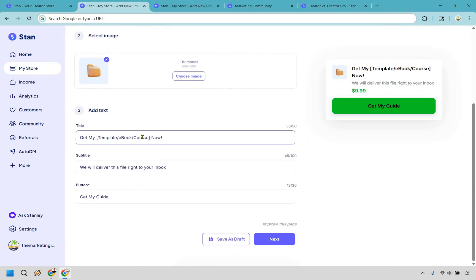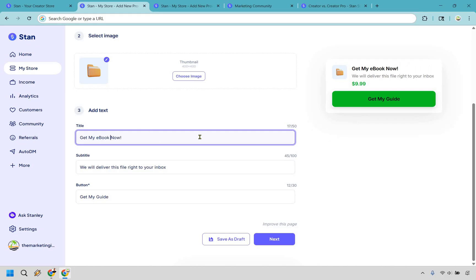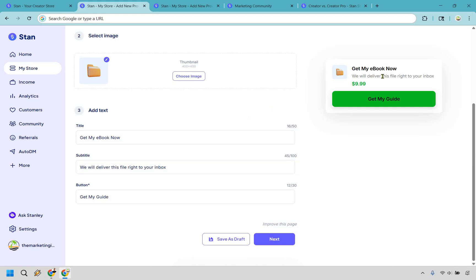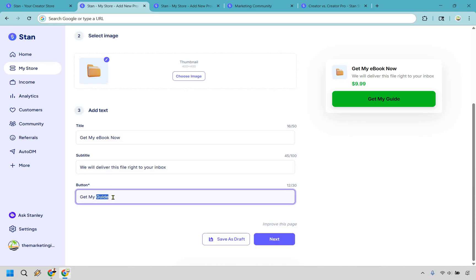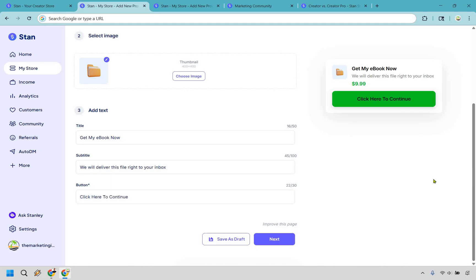This is going to be the title where you can say, get your e-book now. Let's delete that. This subtitle is going to be important because it allows your customers to know that they're going to be getting this file right to their inbox. And we can do something like click here to continue. So very straightforward, pretty easy, right? We're just about halfway done. I kid you not. Let's click on next.